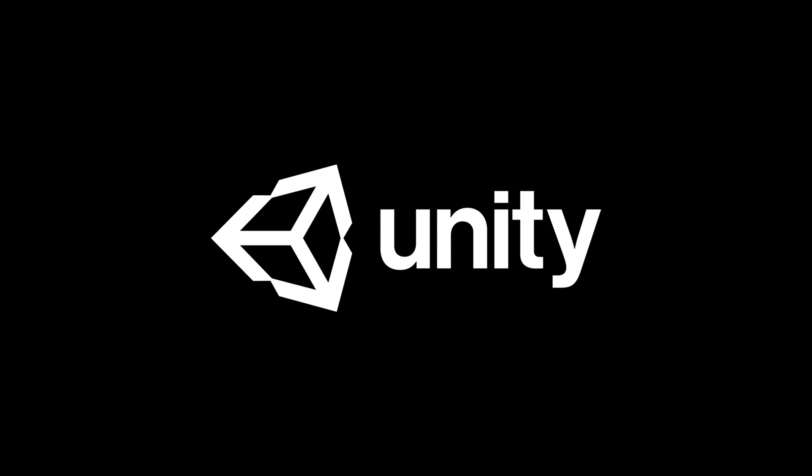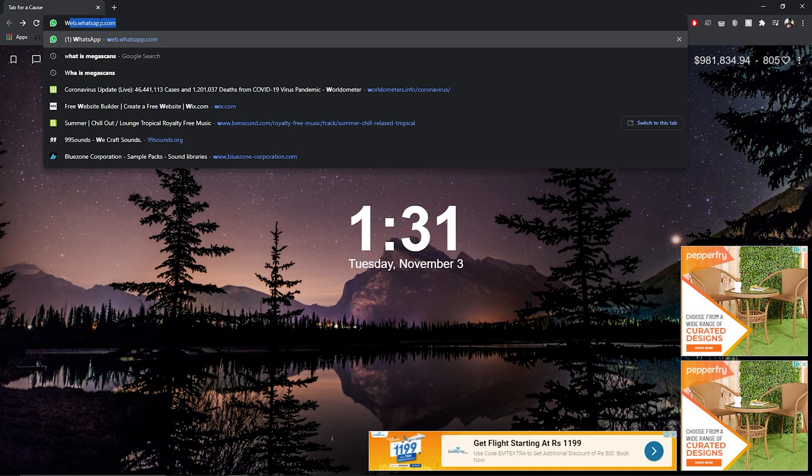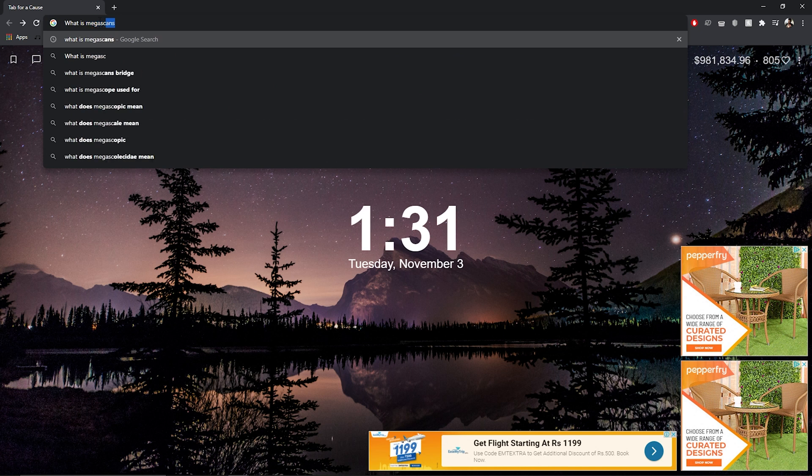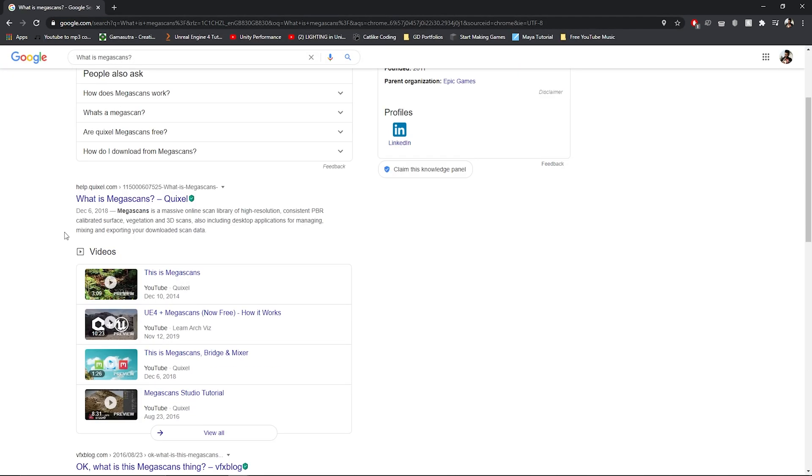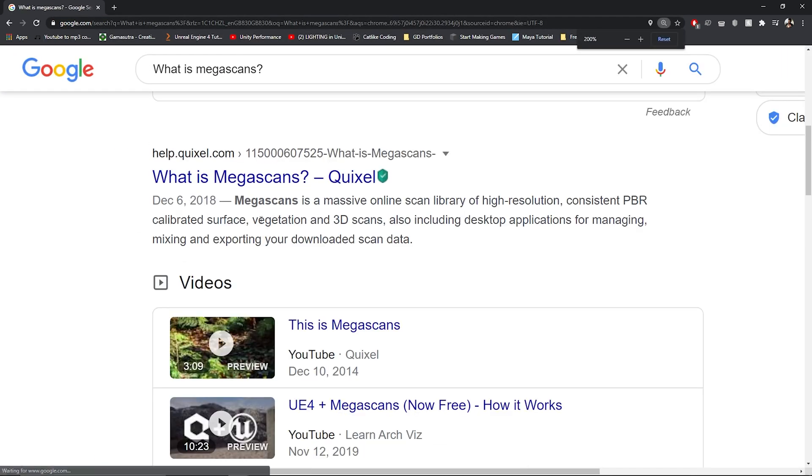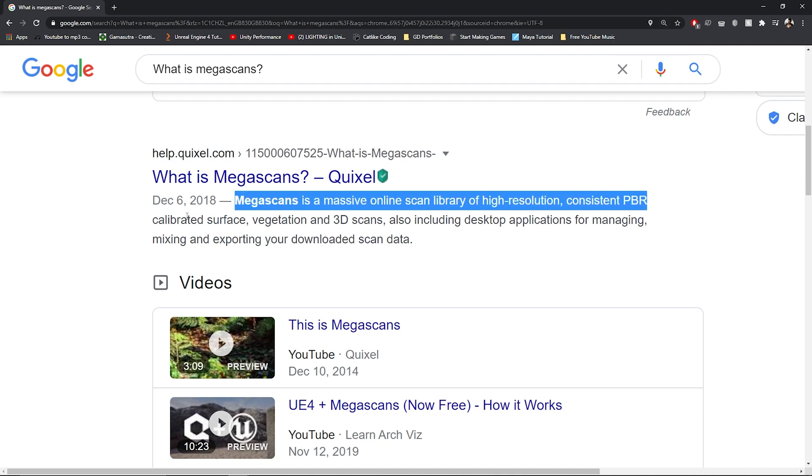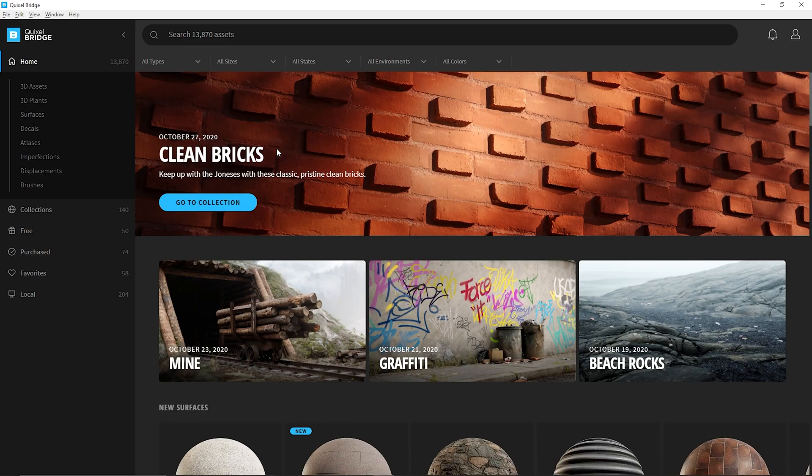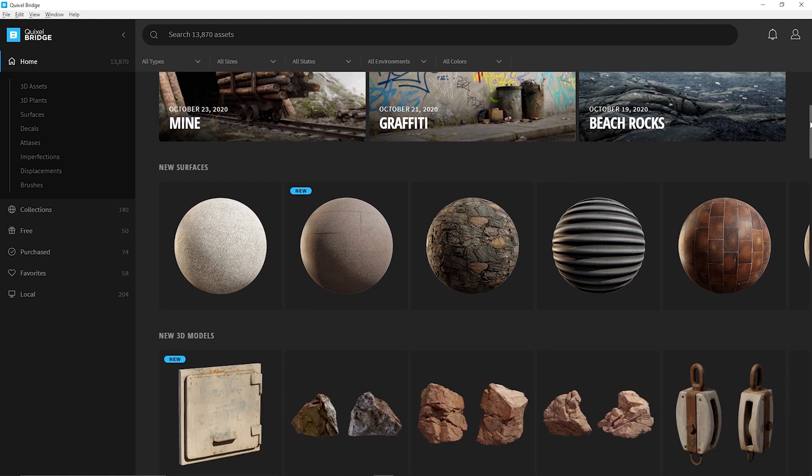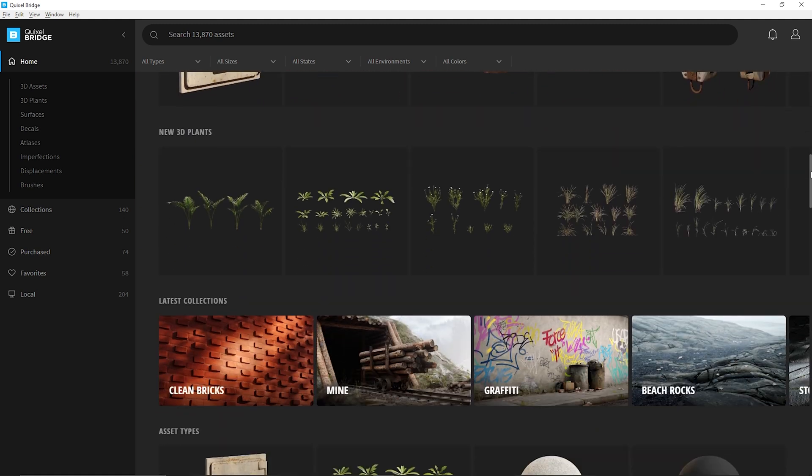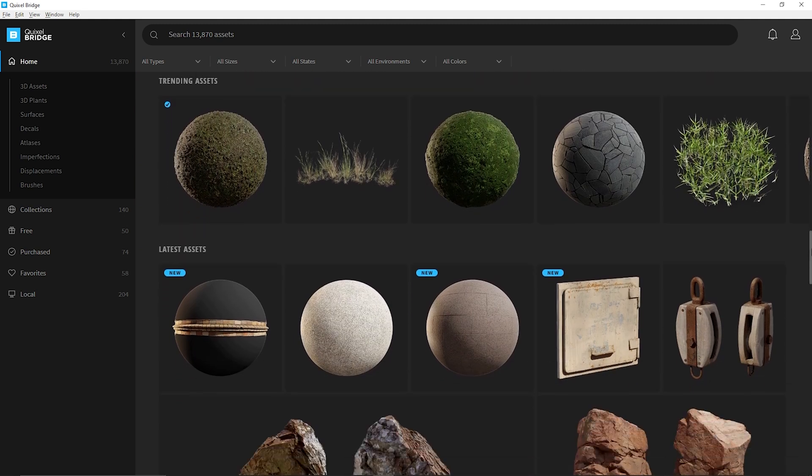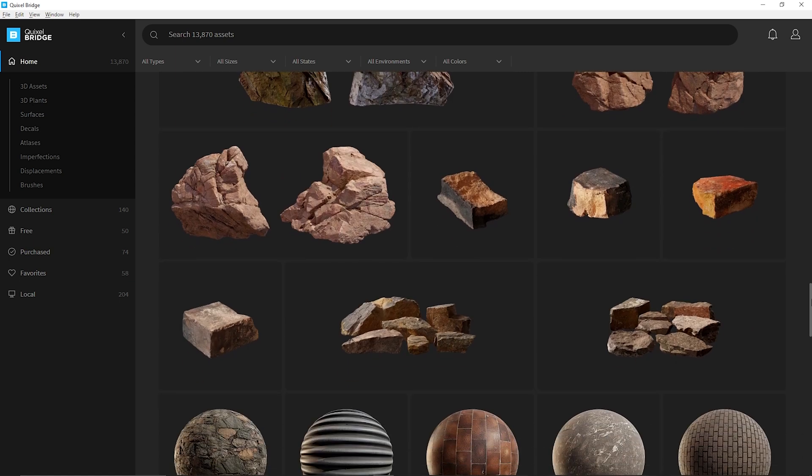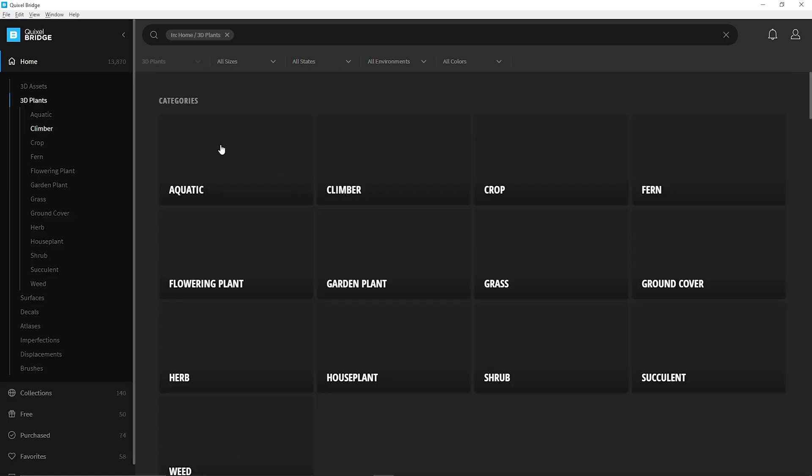After doing some research I came across Megascans. Megascans is a massive online scan library of high-resolution 3D assets. It is a product by Quixel, a company that recently got acquired by Epic Games. This meant that now all of Quixel's products including Megascans were free to use with Unreal Engine.